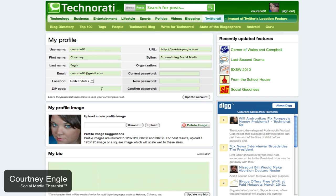Check out Technorati's website so that you can get started finding great blogs and get yours listed as well. www.technorati.com